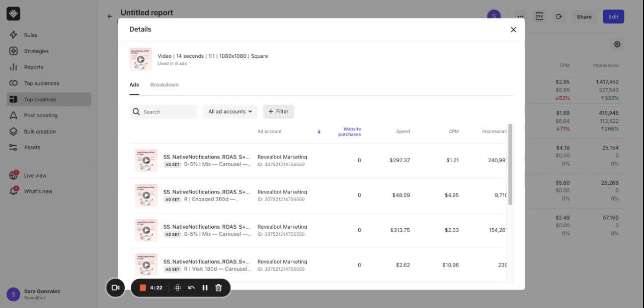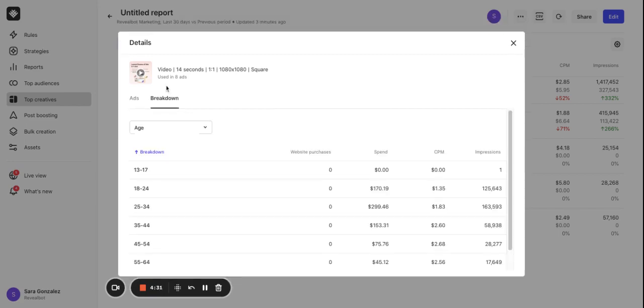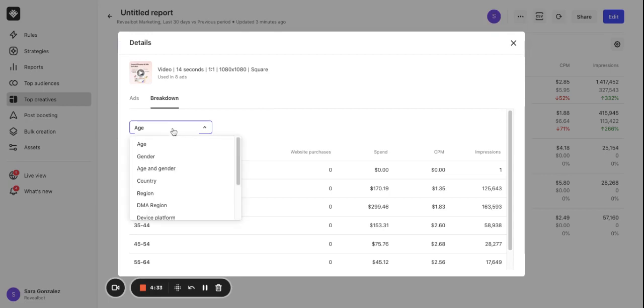Here is the ad account filter and the metric filter. In case of multiple ad accounts in the report this helps us see from which ad account the creatives came from. By clicking breakdown you can select one of the options here and get the metrics values for this individual creative performance.